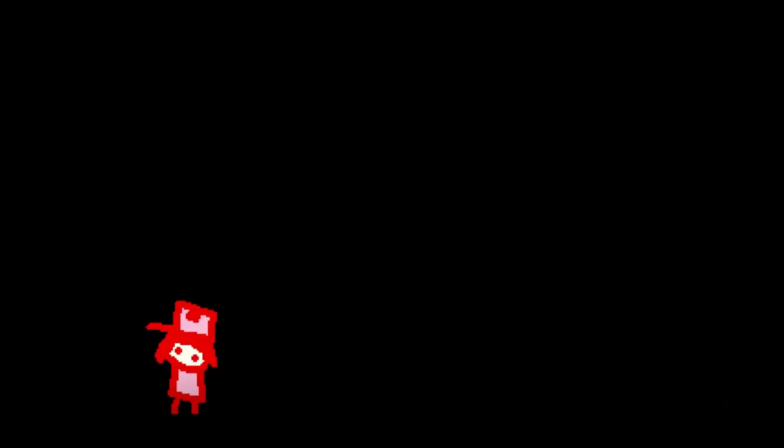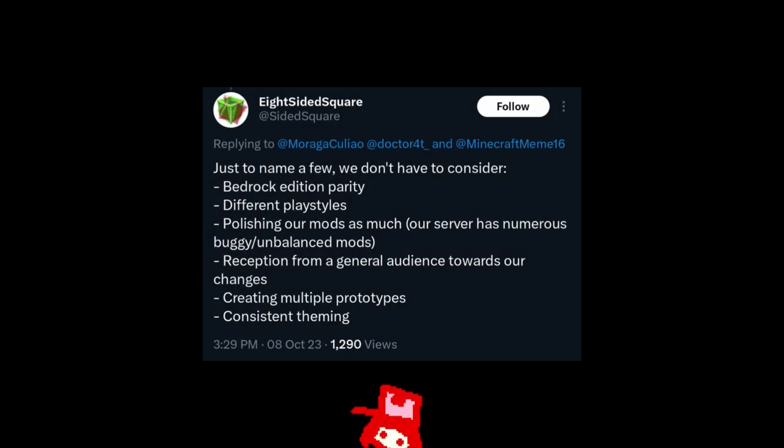Secondly, modders only have to consider a few parts because they're only working for the Java part of it. They don't have to consider Bedrock. Just, ugh.